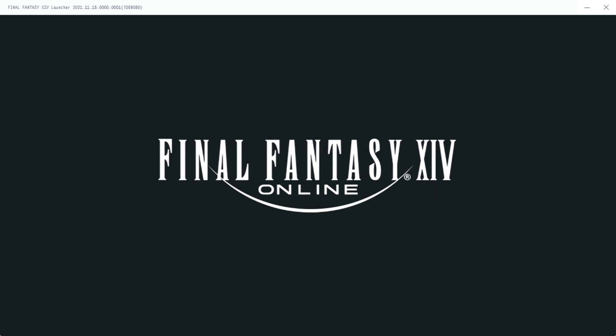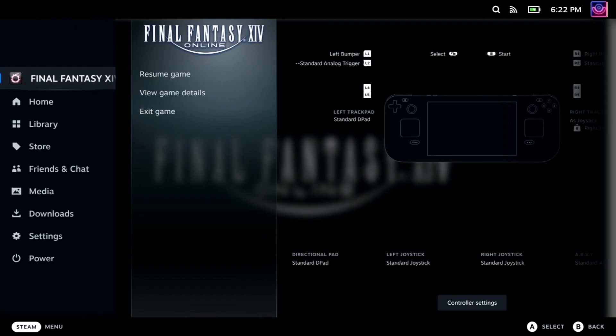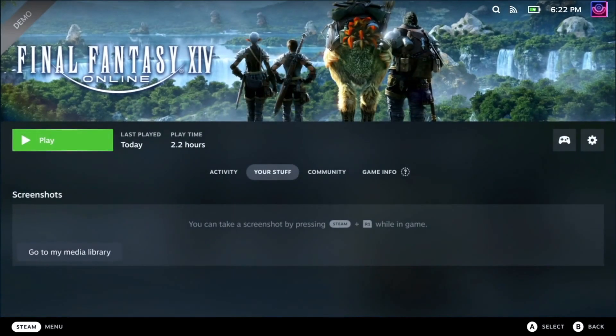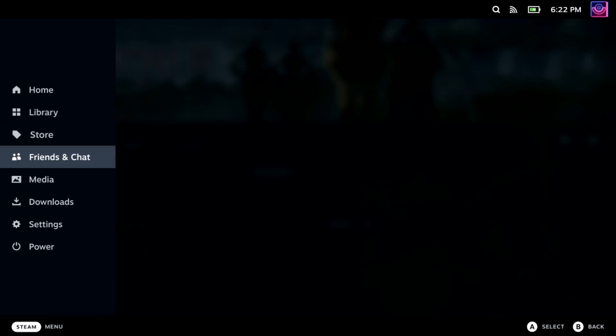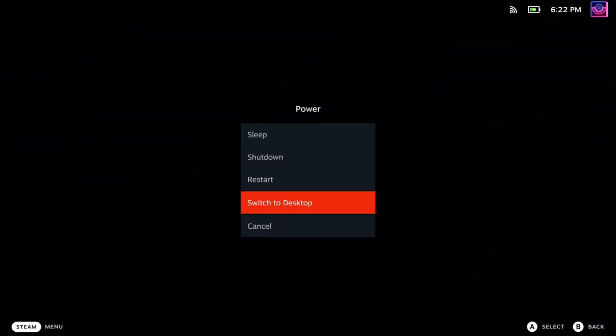I'll show that really quick. This will also have issues if you have bought the game previously from either Square or from a third-party retailer, and you will not be able to use the Steam version as the licenses are different. To resolve these two issues, we will be switching to desktop mode by going to Steam button, then Power, then Switch to Desktop.